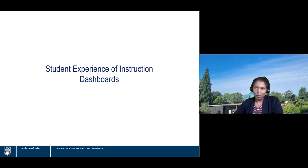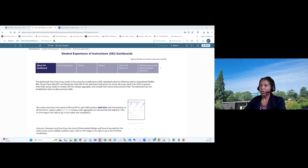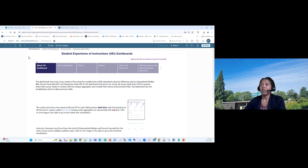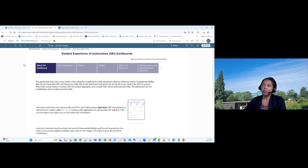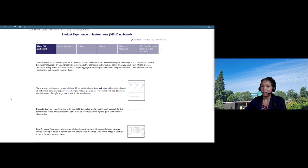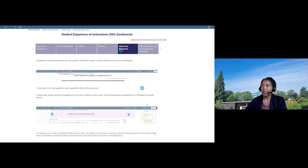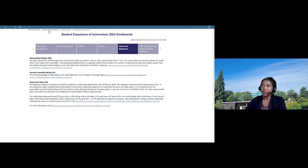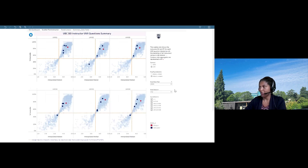Now I'll walk you through the dashboard we've been developing for the last two years. We have two dashboards: one for individual instructors and one for academic units. The dashboard is still in the development process. Over the last two weeks, we've shared it with some users and are working on their feedback. The instructor dashboard opens with information about what sections are included, how to navigate, and details about the different measures.